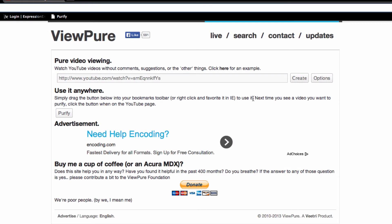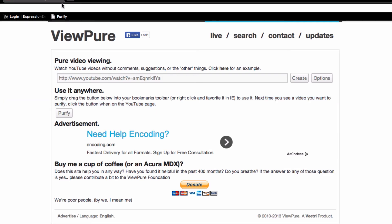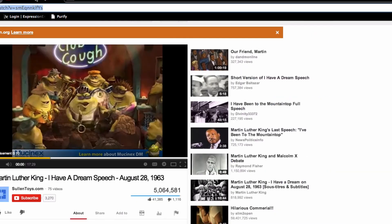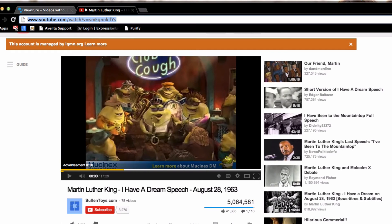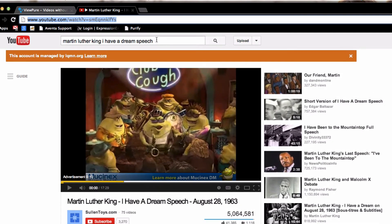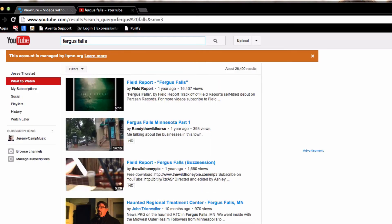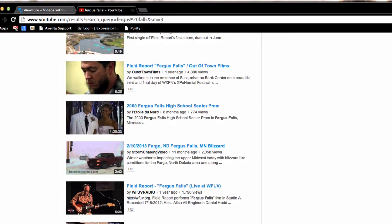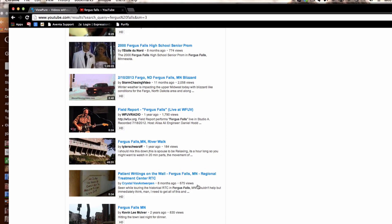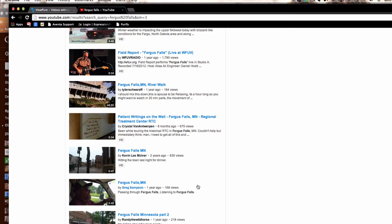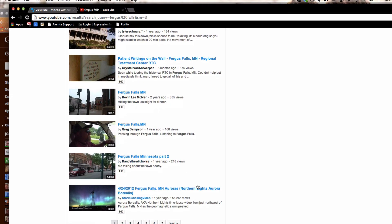It says here: next time you see a video you want to purify, just click the button when you're on the YouTube page. So let's go back to YouTube and find another video — let's say I want to display this video right here.